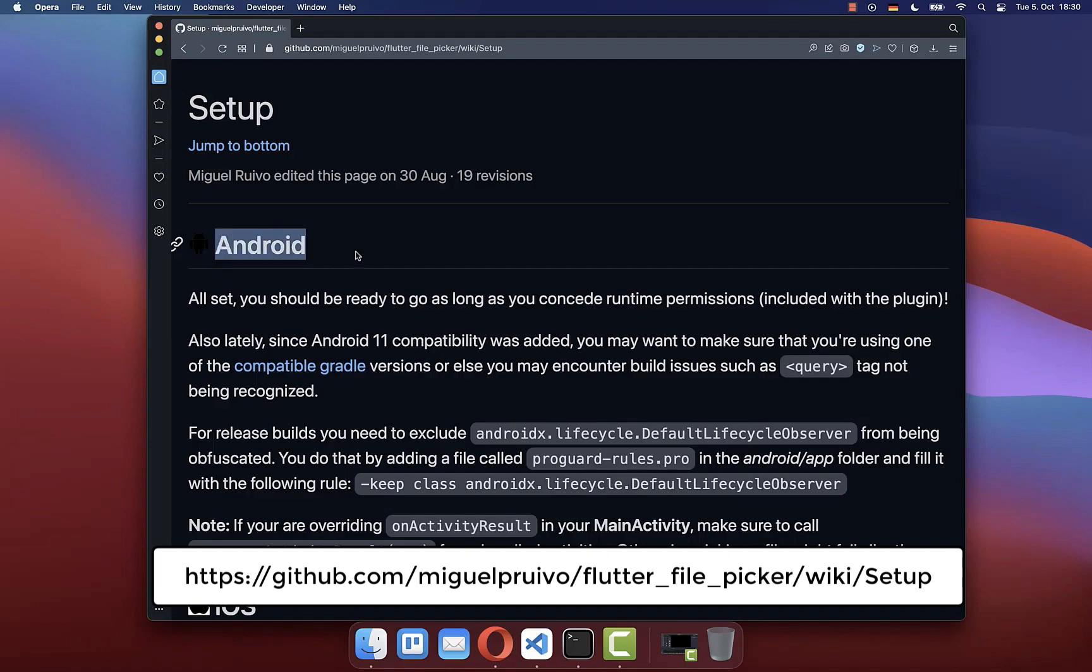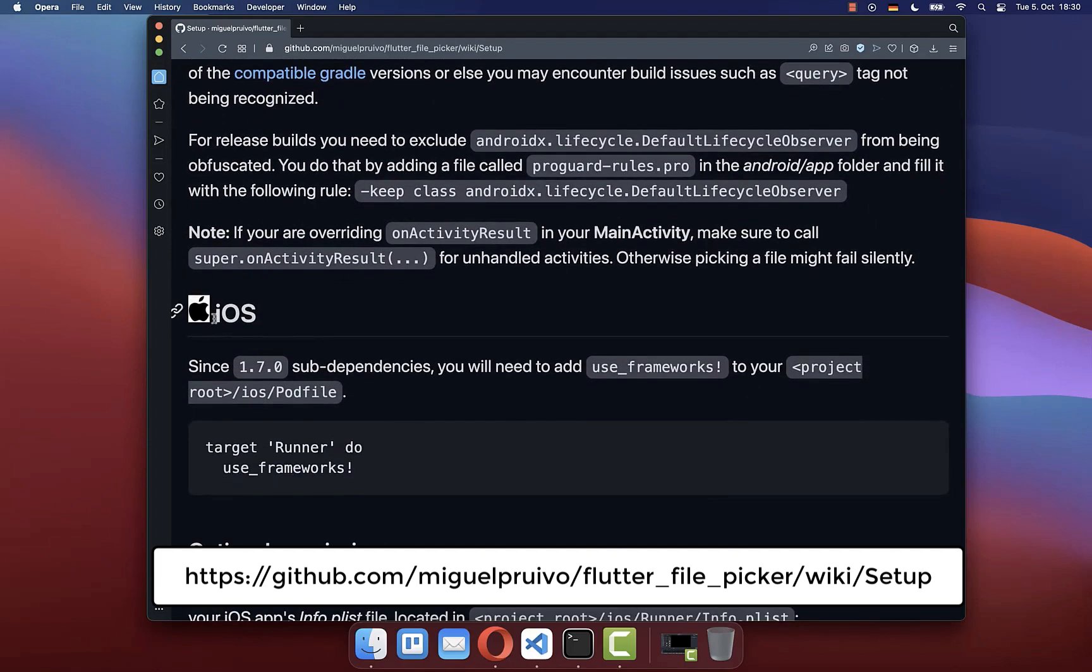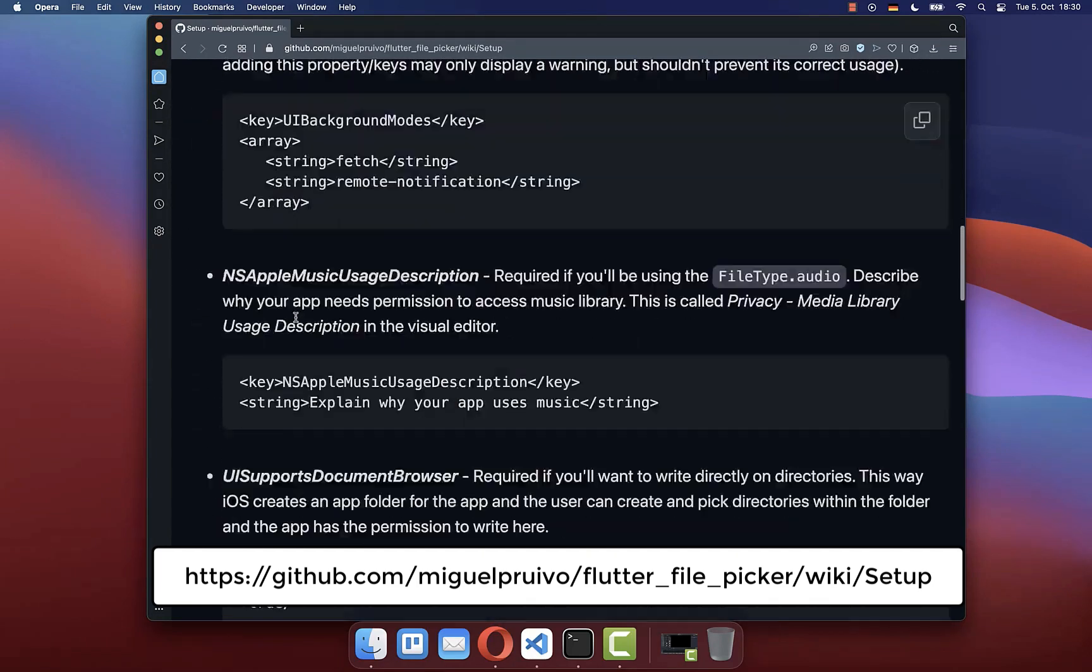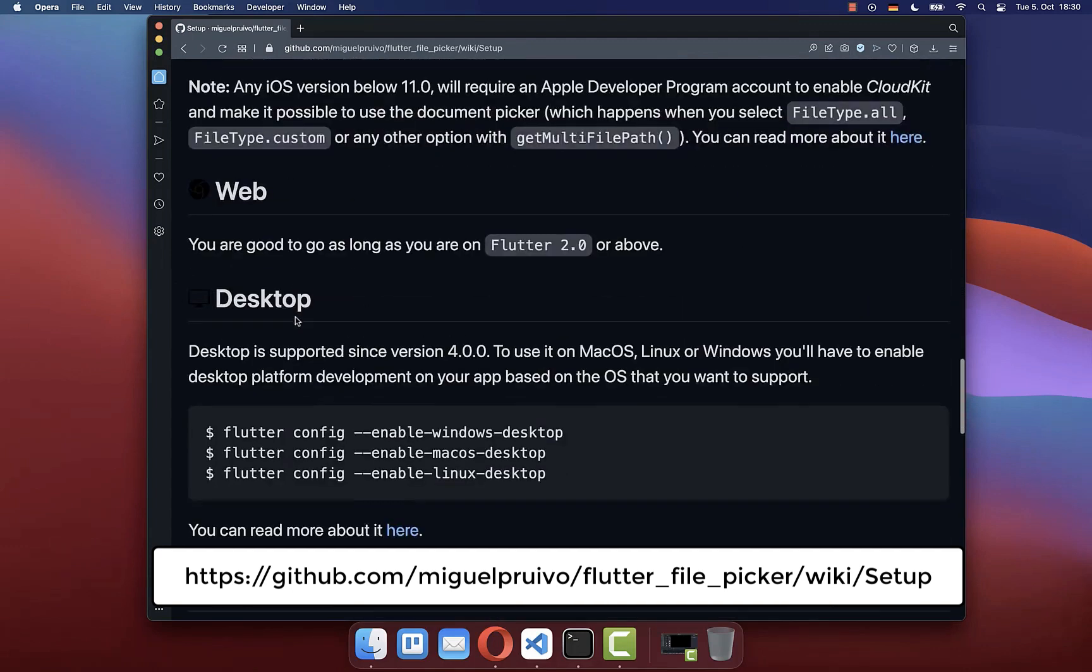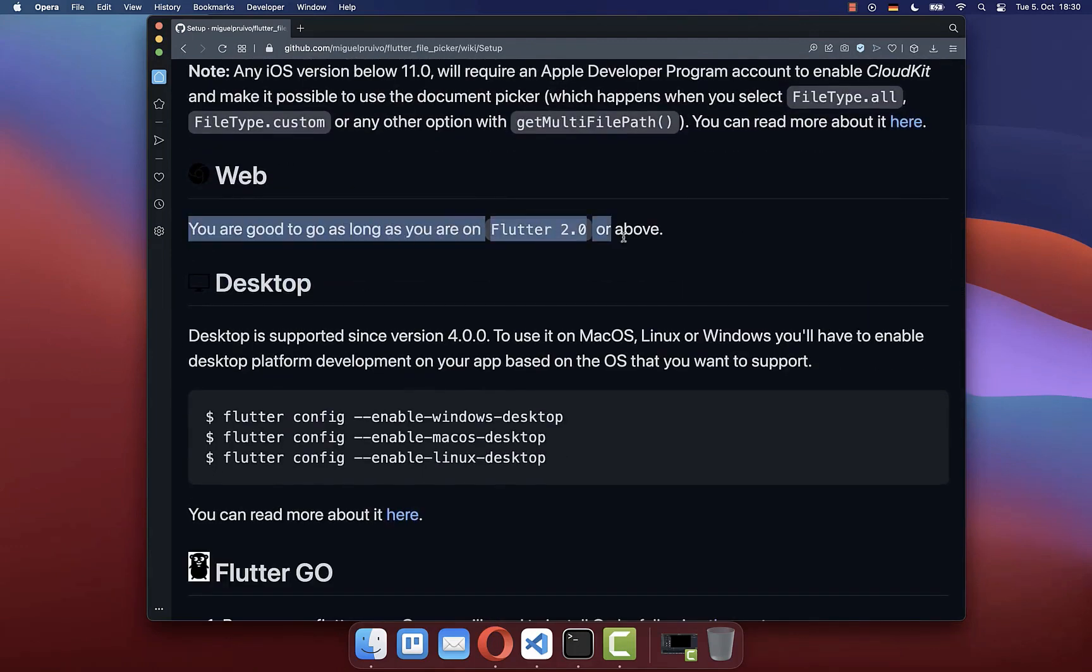Finally, next to Android, you can also run your file picker on iOS and also on Flutter web and desktop. For Flutter web, everything works fine, so you don't need to configure here anything.